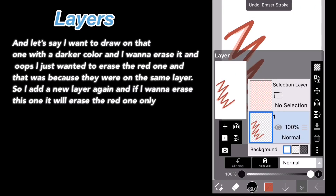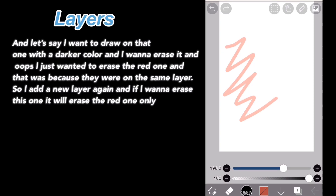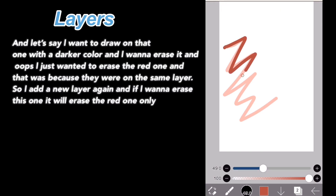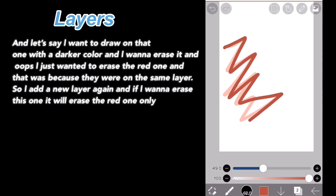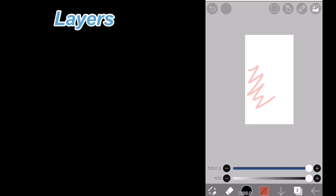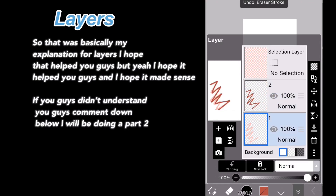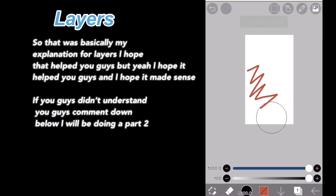And let's say I want to draw on that one with a darker color. I wanted to erase it, but I accidentally erased the red one because it was on the same layer. So I'll add a new layer and draw that again. Then if I want to erase this one, it will erase the red one only. So that was basically my explanation for layers. I hope that helped you guys and I hope it made sense.